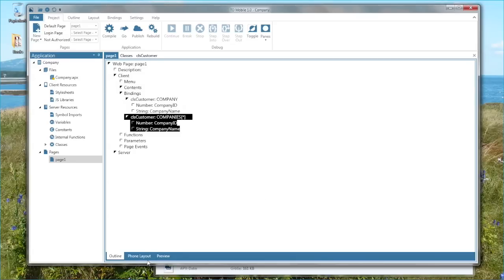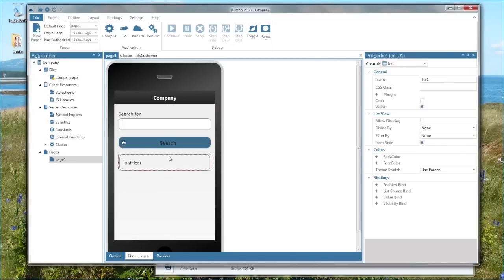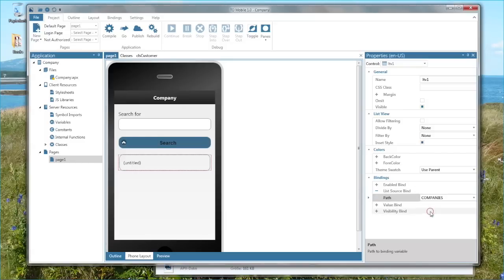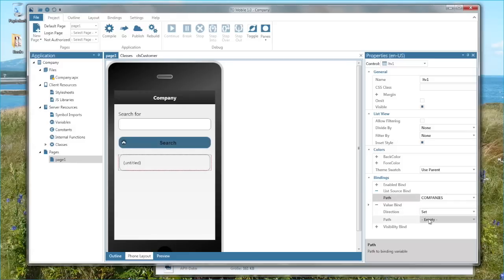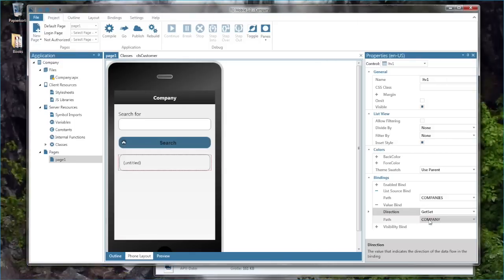Back to the GUI design of the page. Now I can select the list view and assign a list source bind to that object. In this case it's the binding companies, the array of companies. The value bind I want to set to company. So that means the selected object if somebody taps on one company in the list of companies will be stored in this binding.